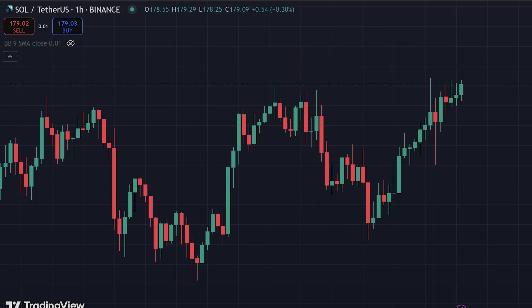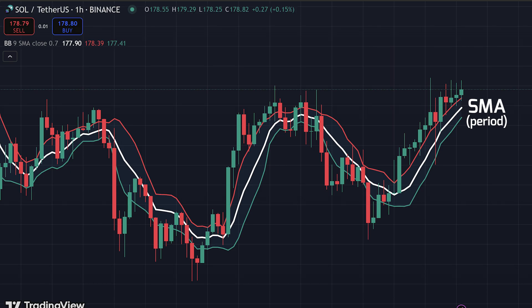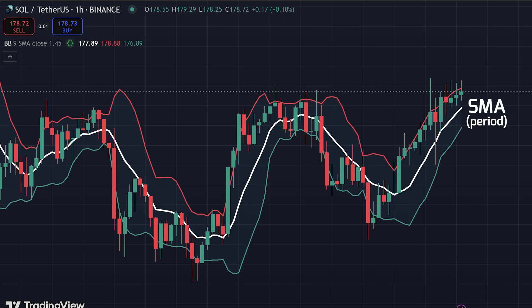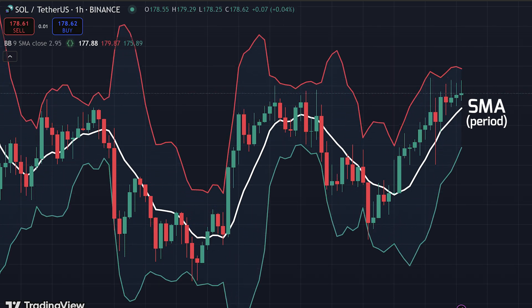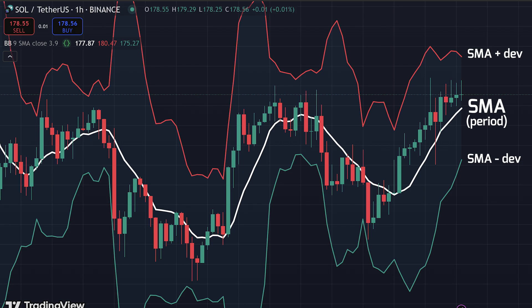The main idea is the Bollinger Bands indicator. Firstly, we use a simple moving average line, SMA — it's just an average curve for the chart with some period. Then we make upper and lower deviation lines. The bands expand and contract based on market volatility, and when prices touch or cross the bands, it may signal overbought or oversold conditions. There are only two parameters: the period of the SMA and the deviation of the bands.